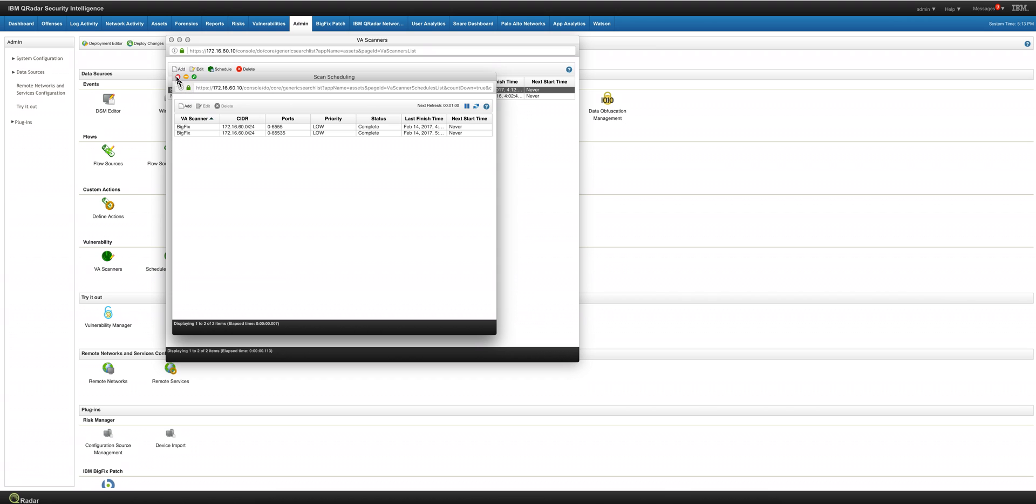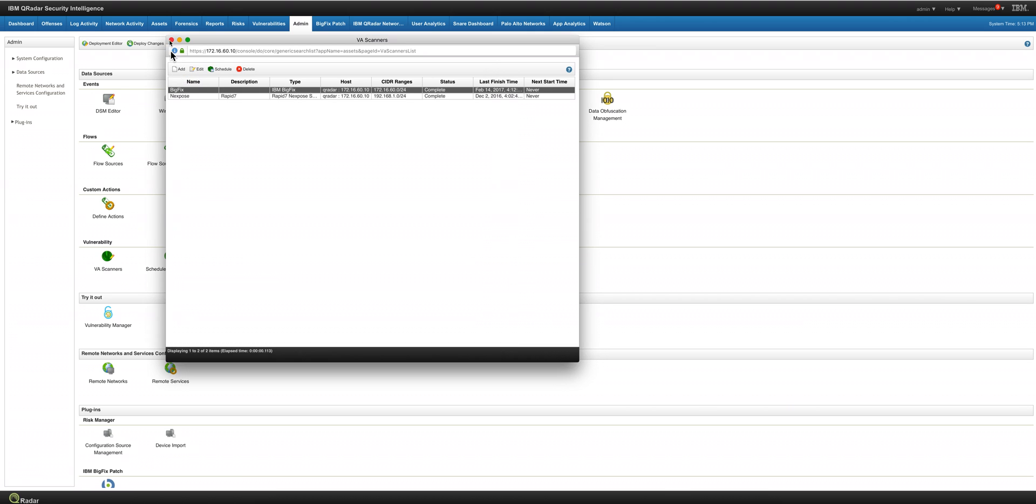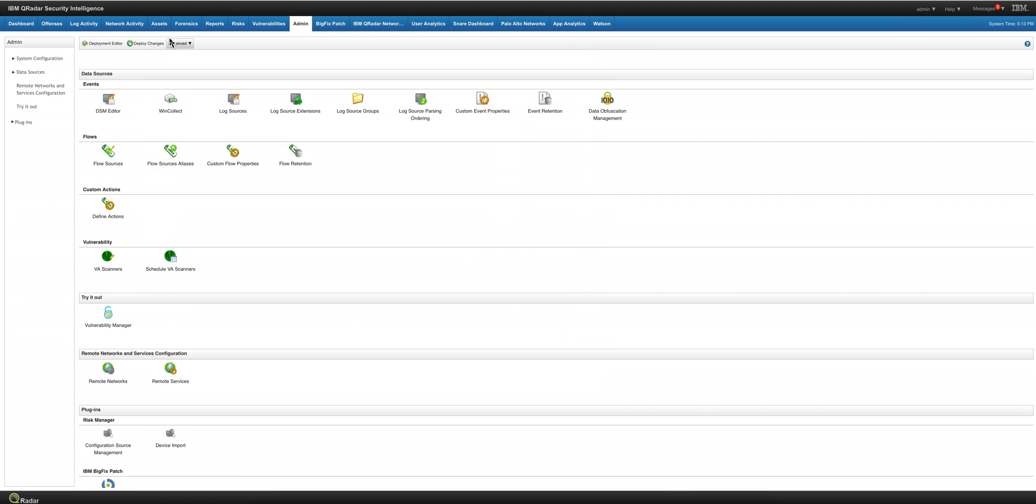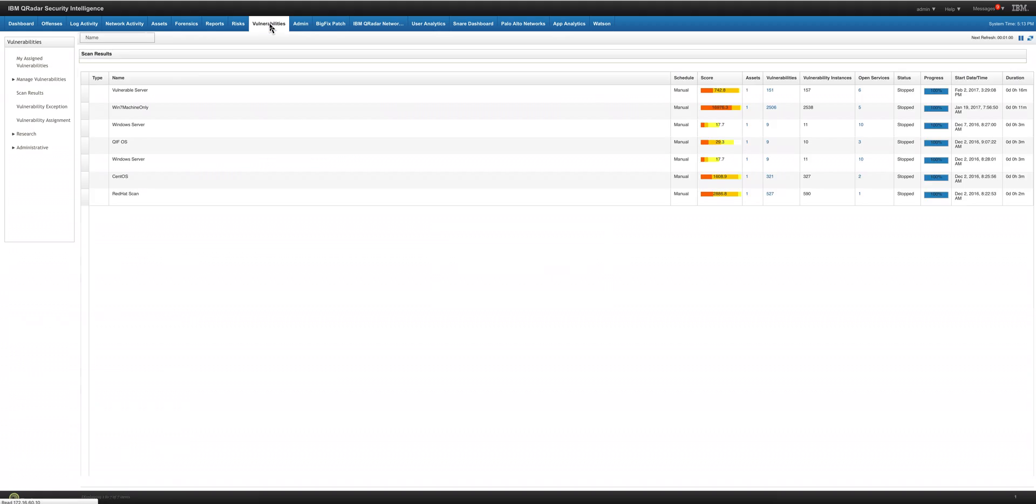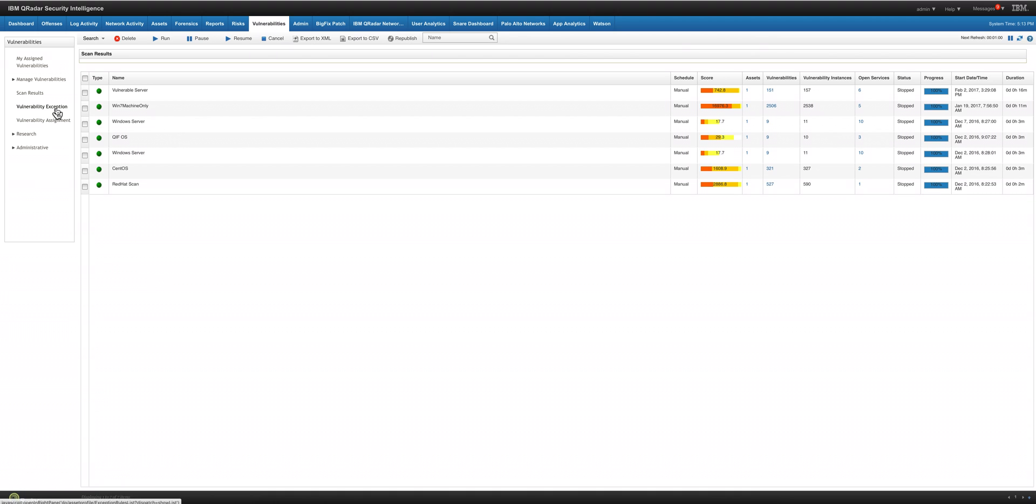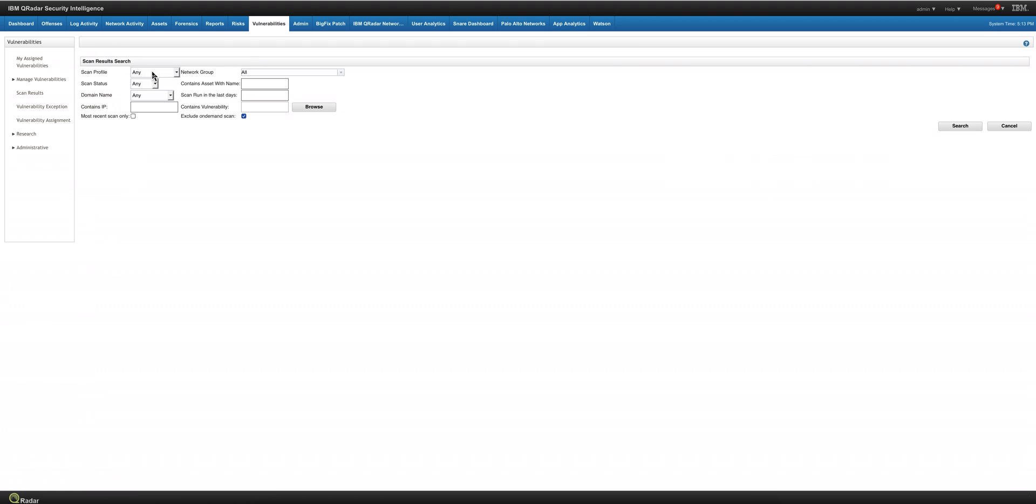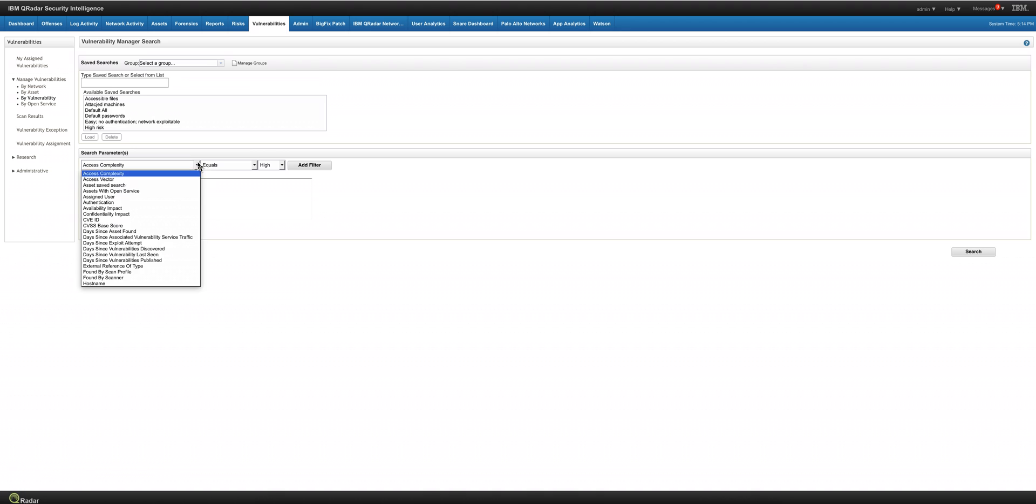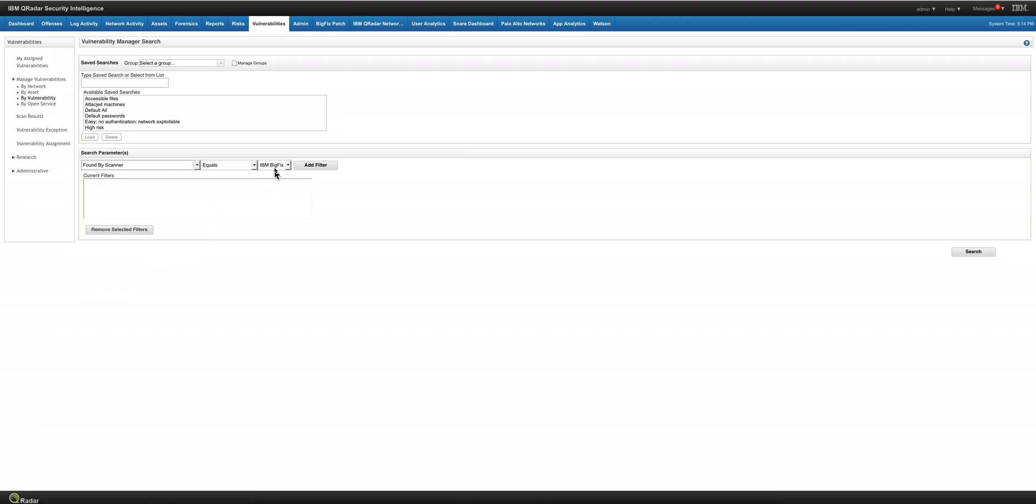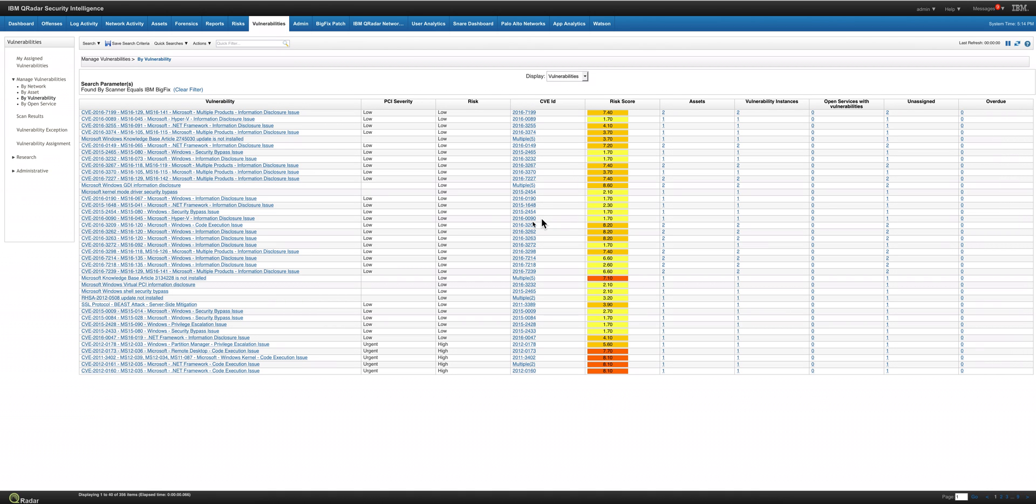Now that I have that data, I can actually go into my standard vulnerability management tab. And you can actually do a search and say, show me all the data. I need to go into manage vulnerabilities. I want you to show me the data where the scanner, found by scanner, is actually BigFix, the one we defined in the previous part. And then when you click that, this is all the data that is on that BigFix console. And you didn't need to scan any of those endpoints.